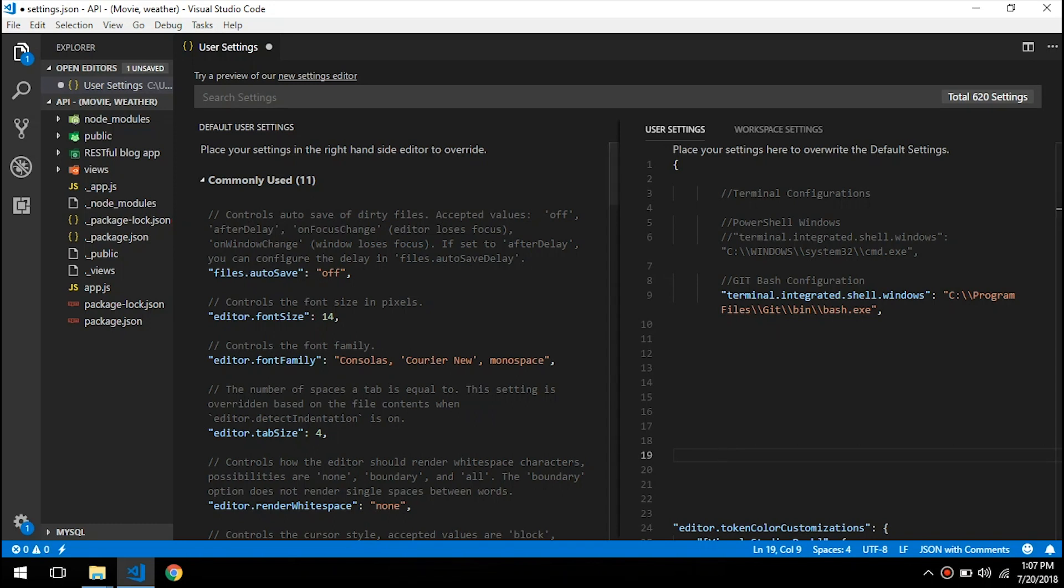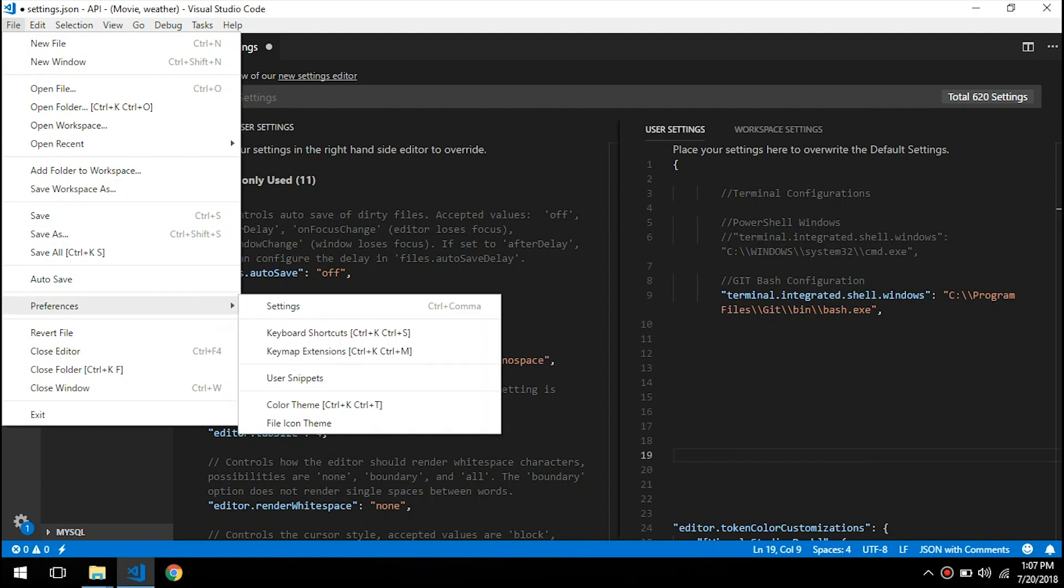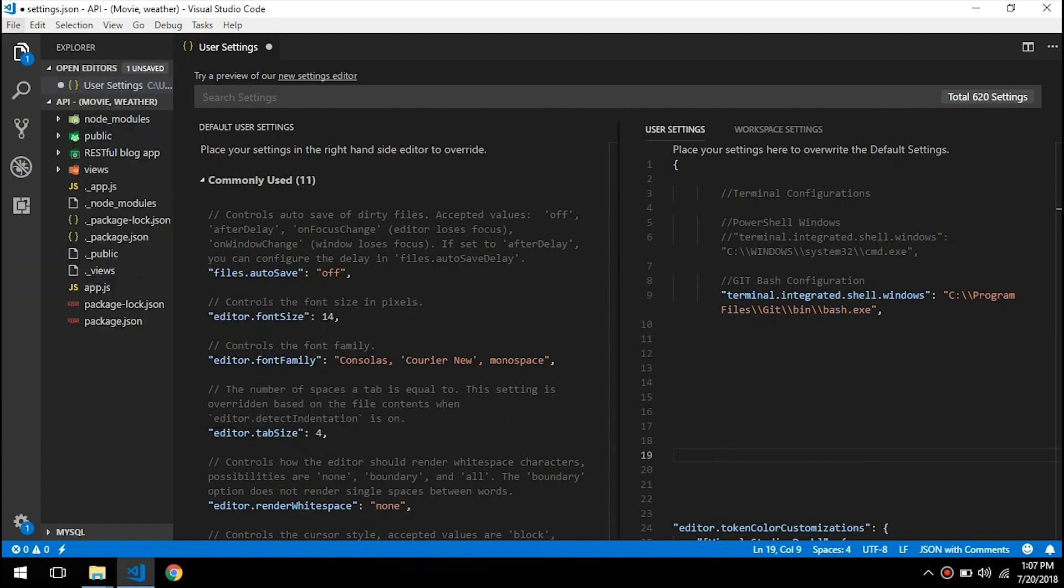I will show you really quick how to integrate the terminal. Go to file, preferences, settings, and your workspace will show up.